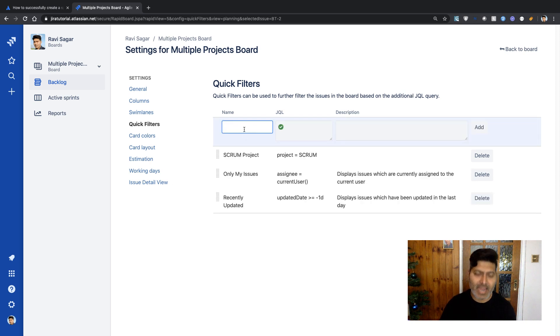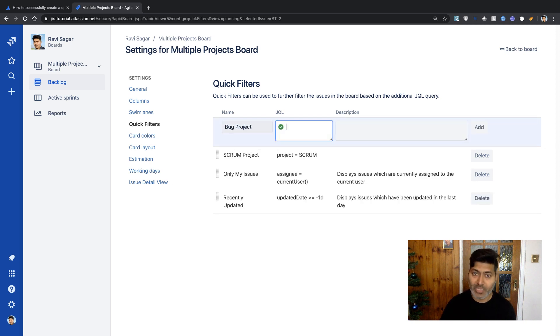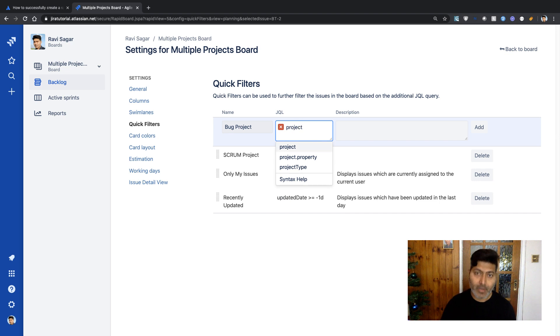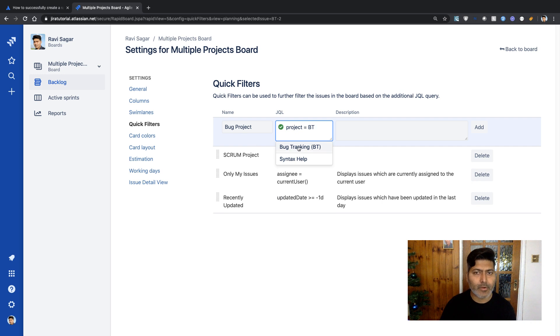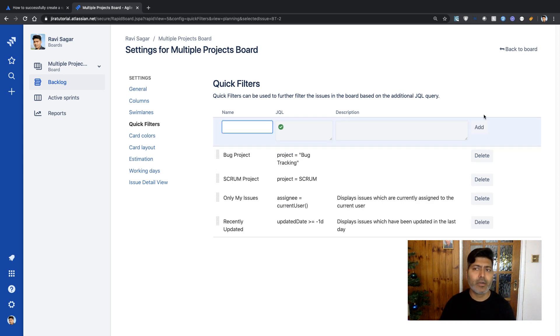I'll add the bug project and add JQL here, which is BT, if I'm not wrong. Yes. So we've added two quick filters.